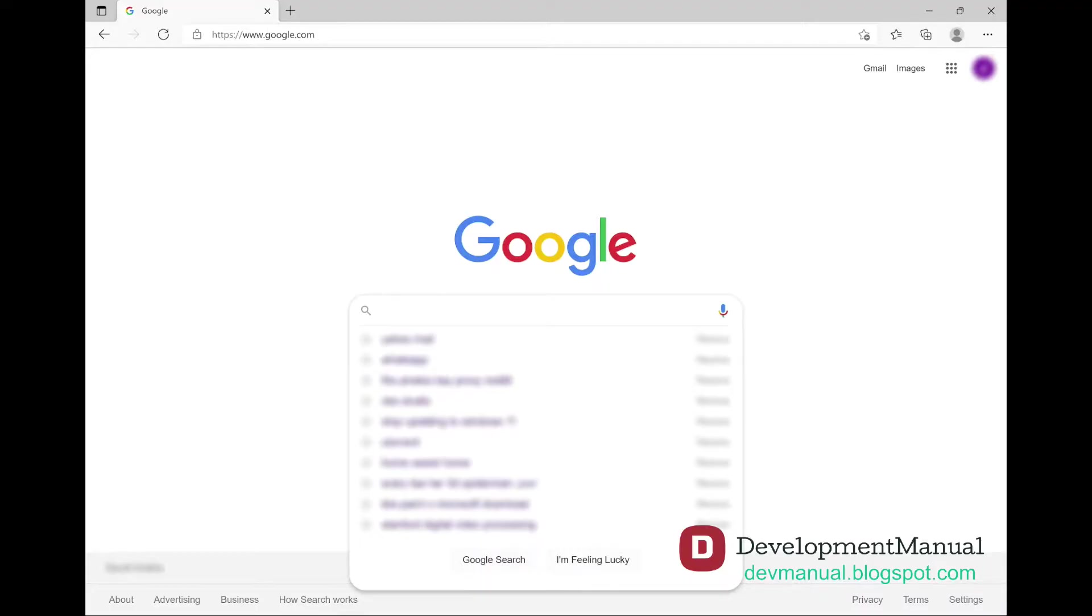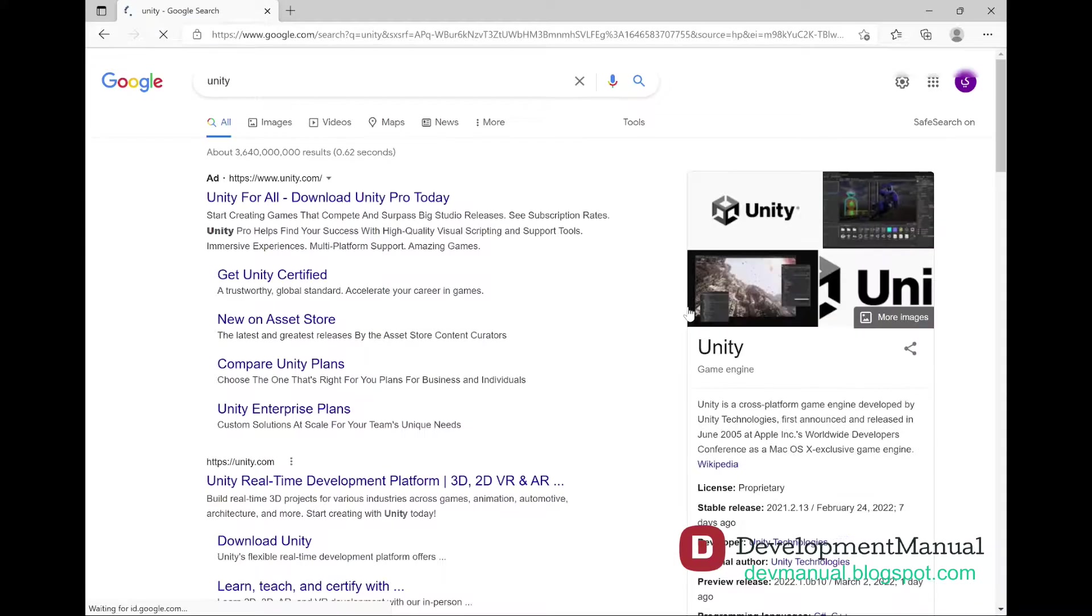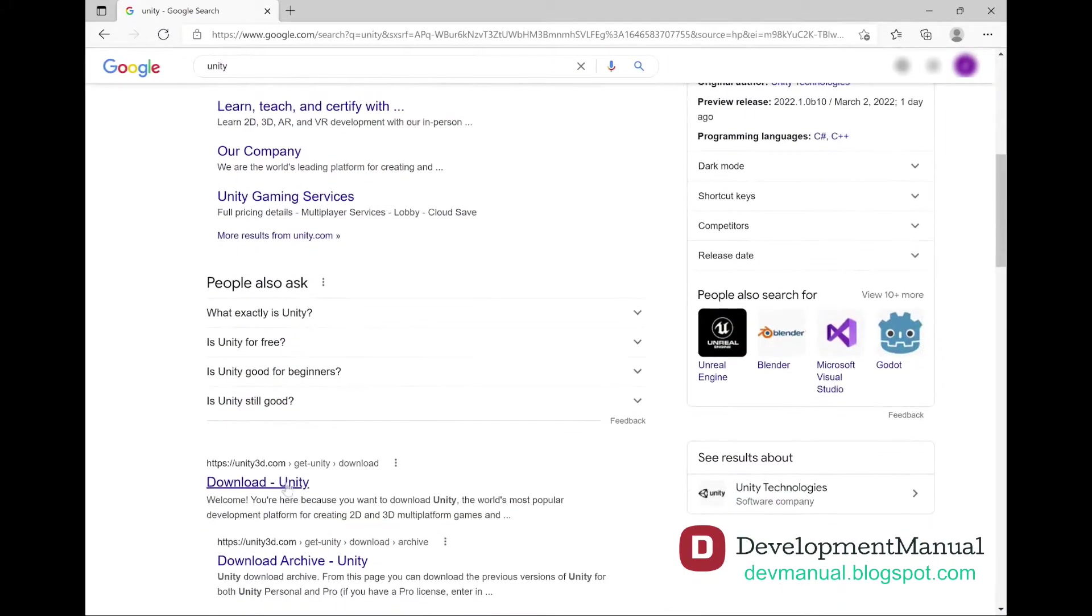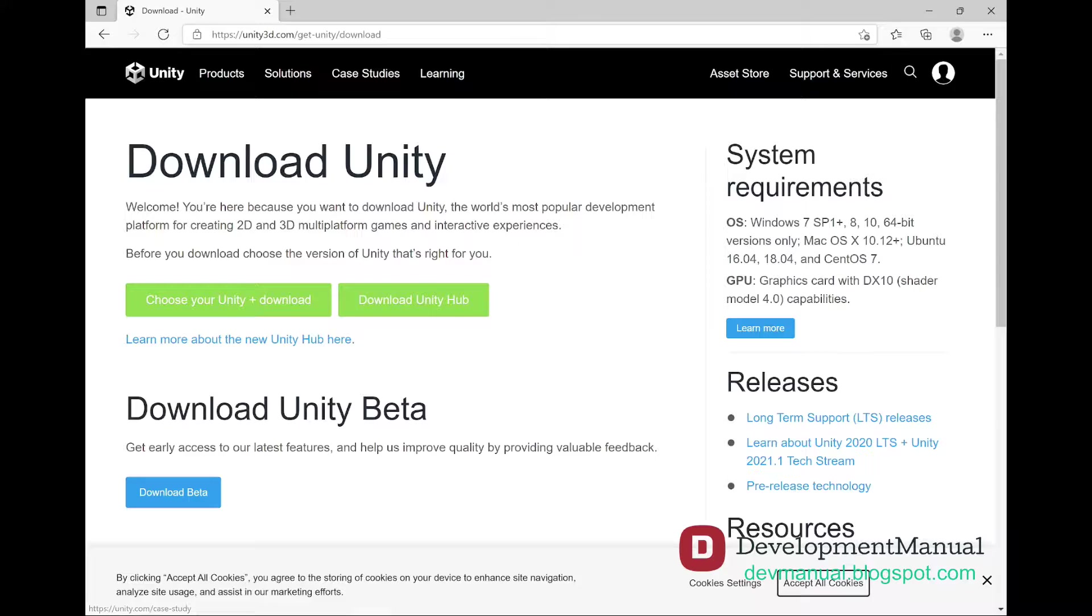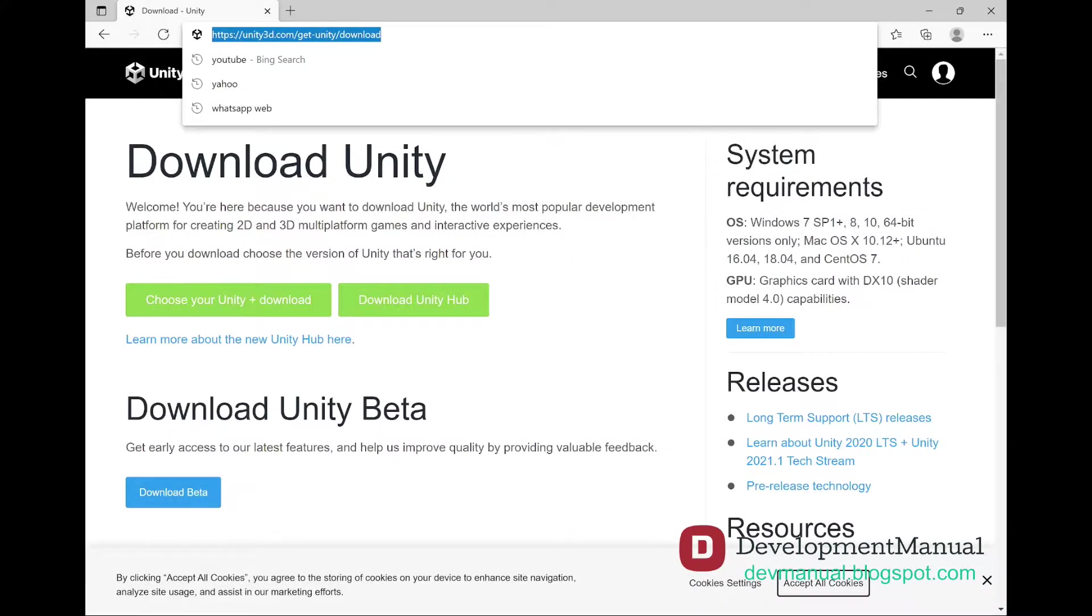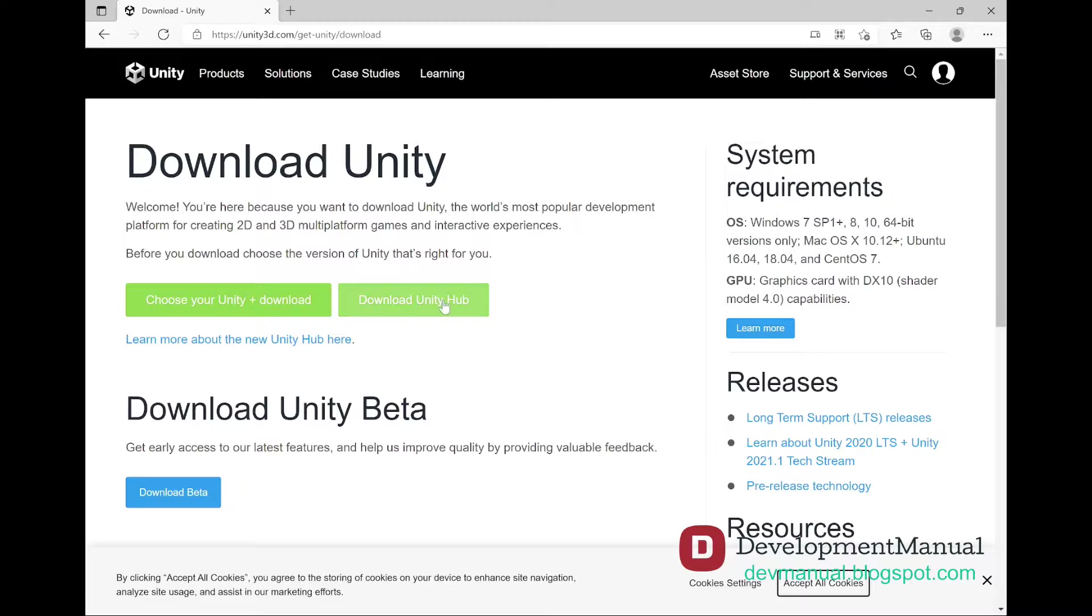First, open up your browser and search for Unity. Go to the download search result, or you can go to this page directly using this address. Download the Unity Hub by clicking on this box.